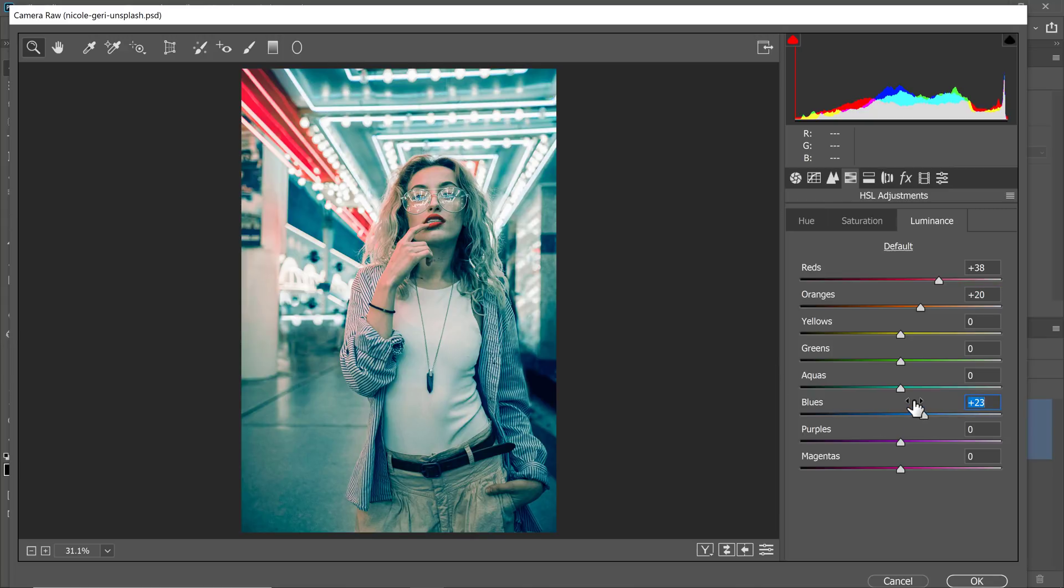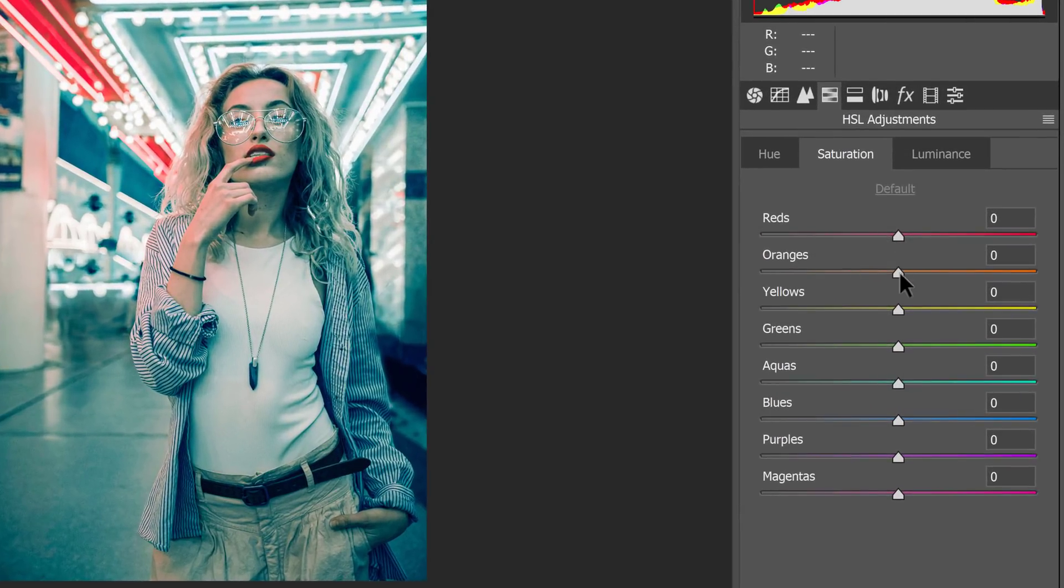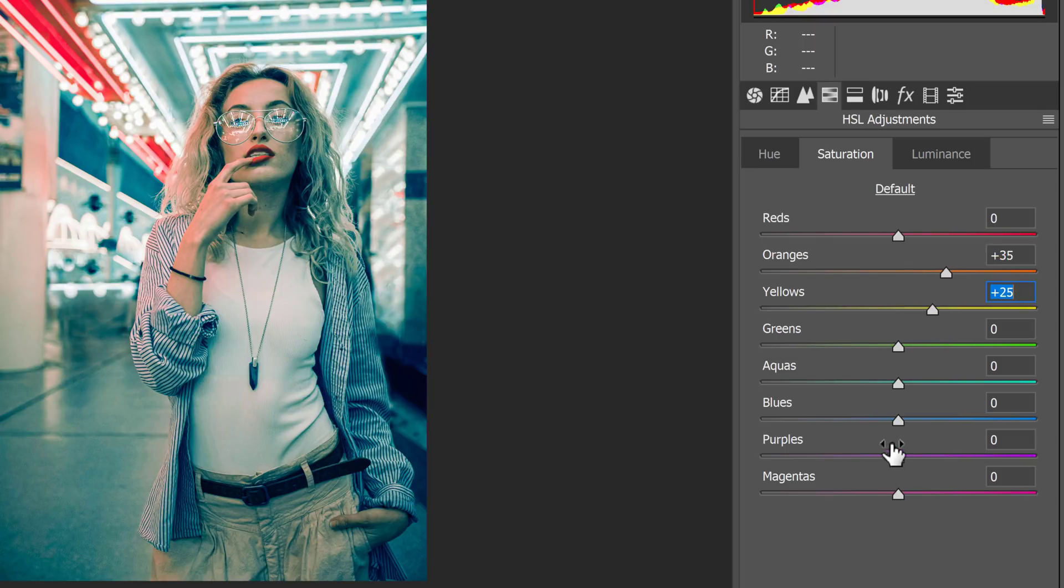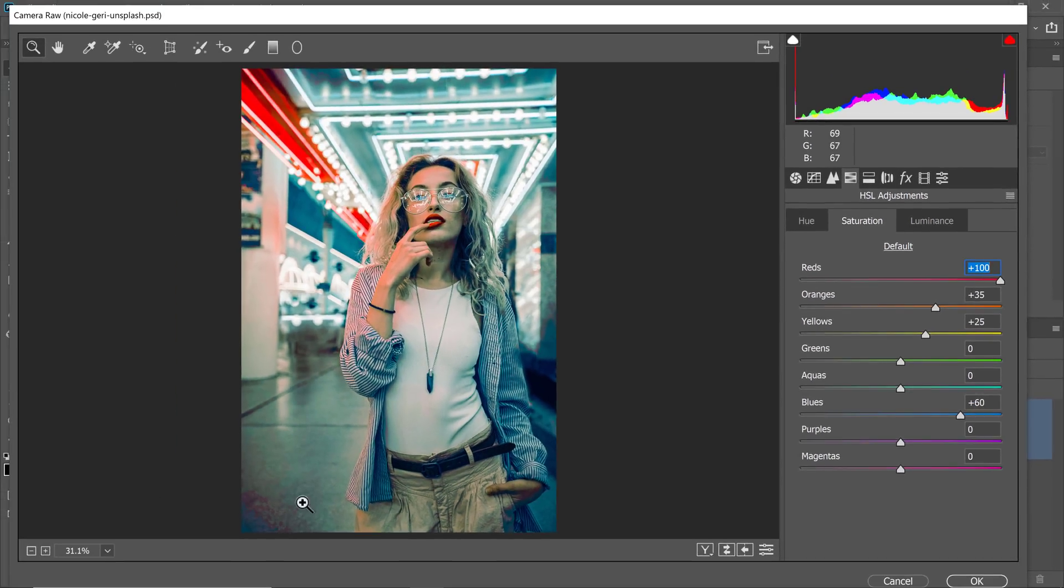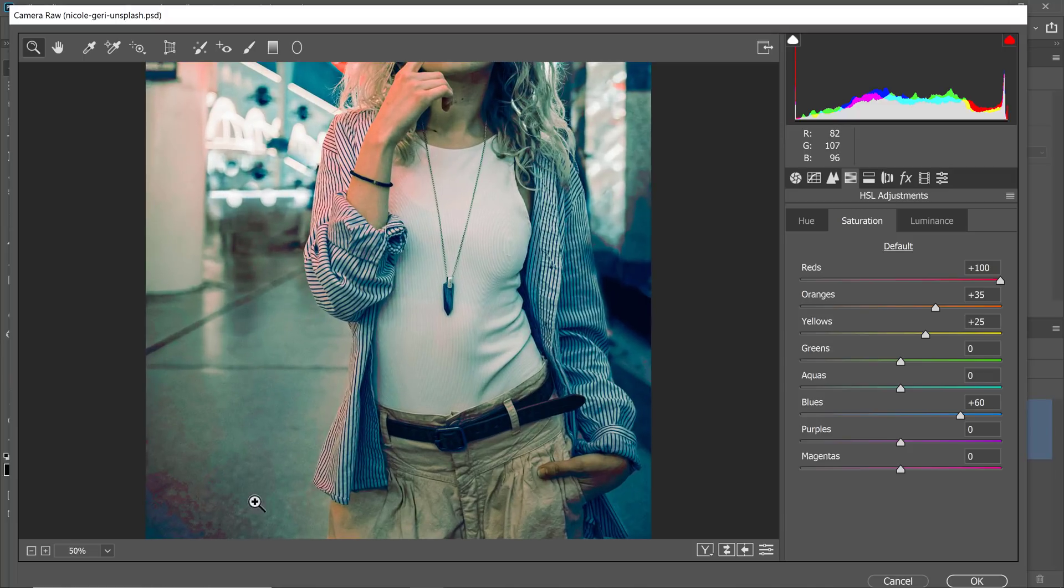Next, I'm going to go into the saturation. And from here, I'm going to increase the saturation of the oranges, of the yellows, of the blues. I want those to really pop. But notice what happens when I adjust the reds. And I'm going to do an extreme adjustment so that it's noticeable. Notice how you get all these red blotchy areas all over the image.